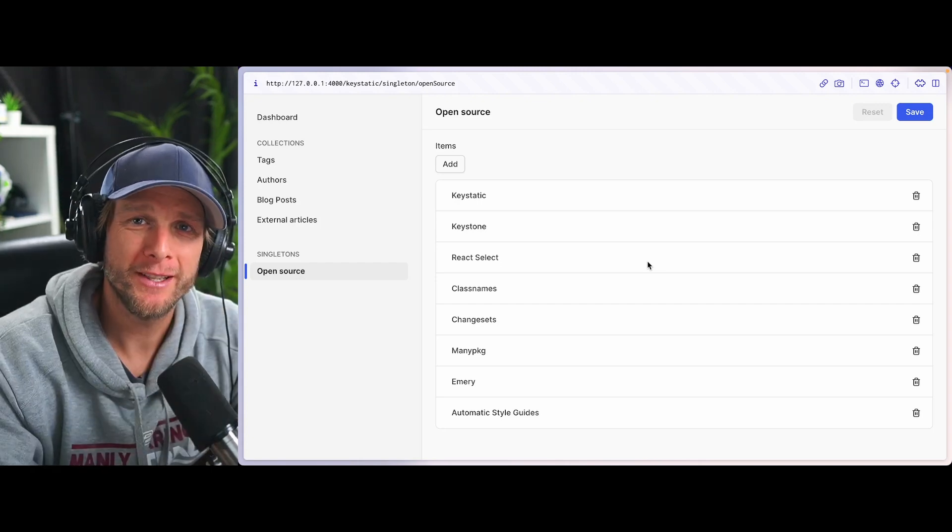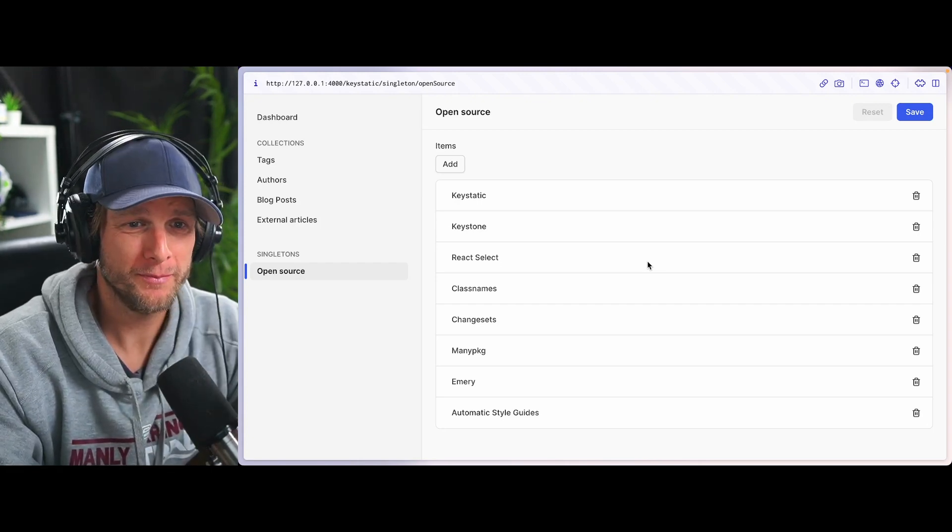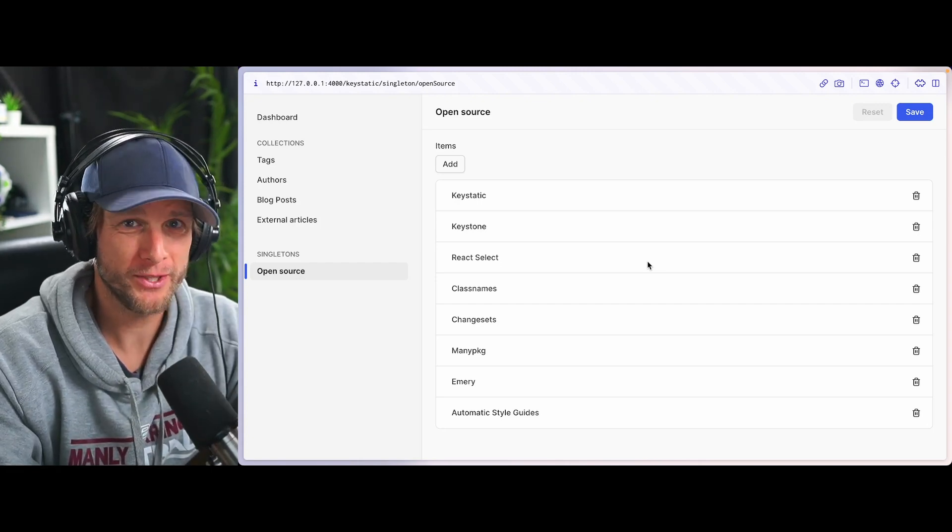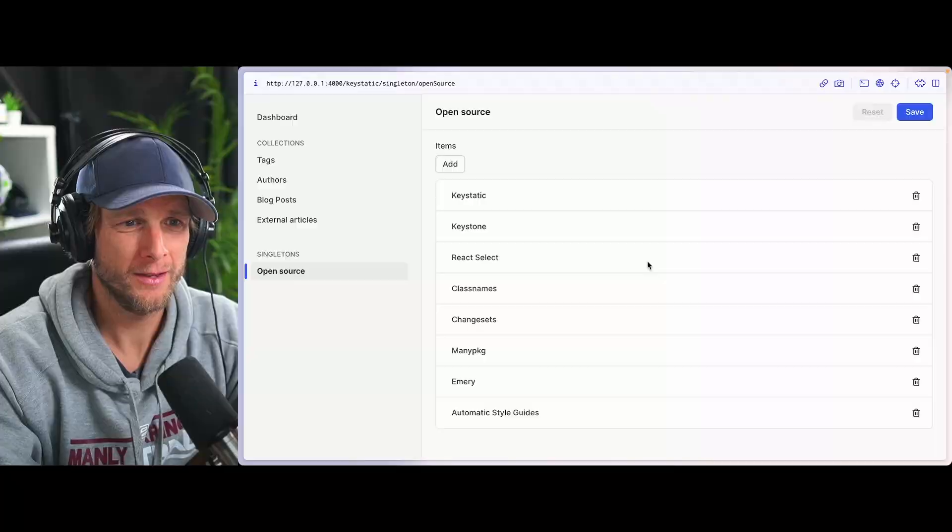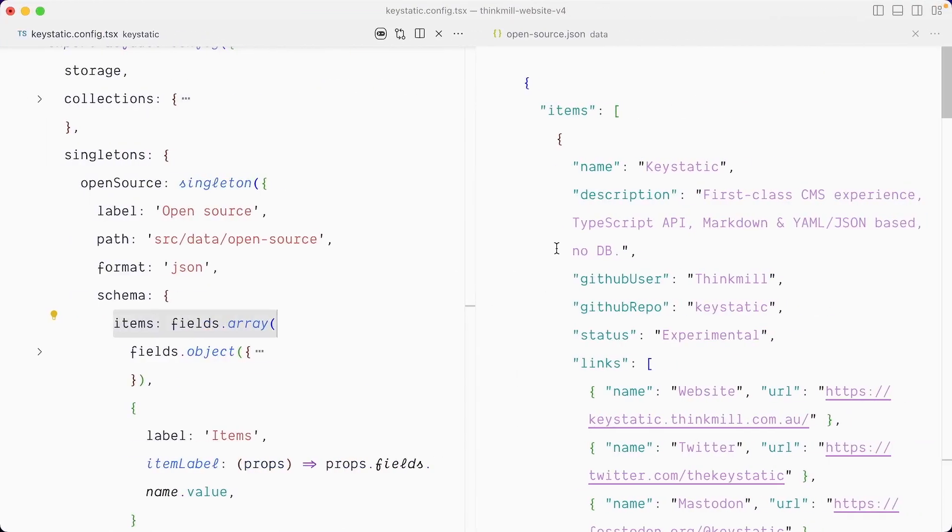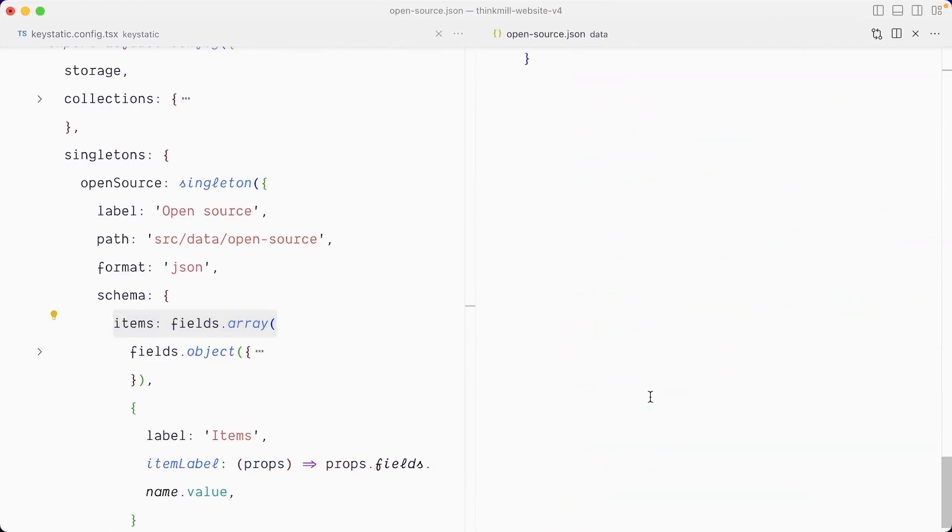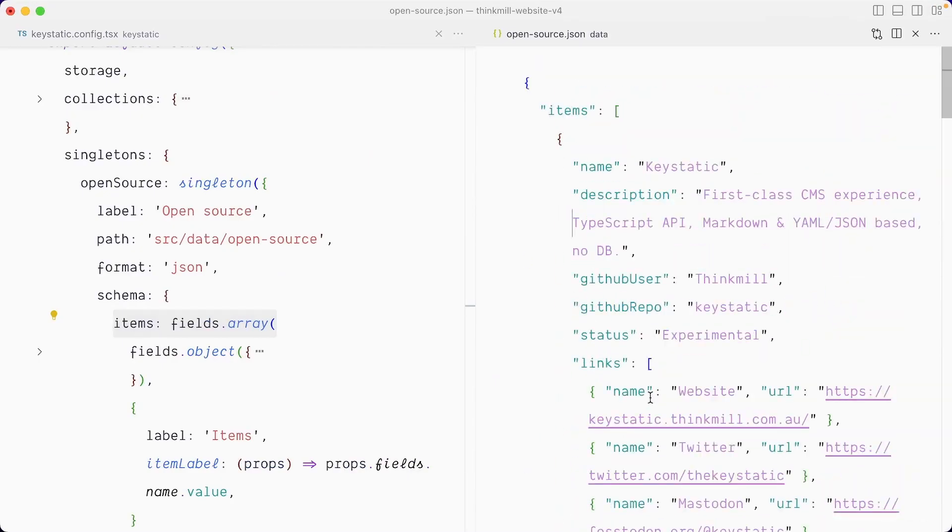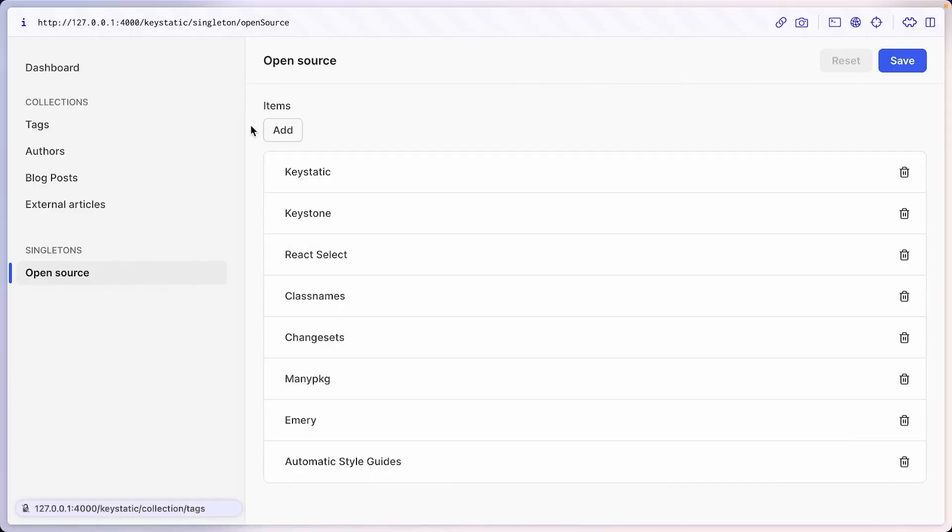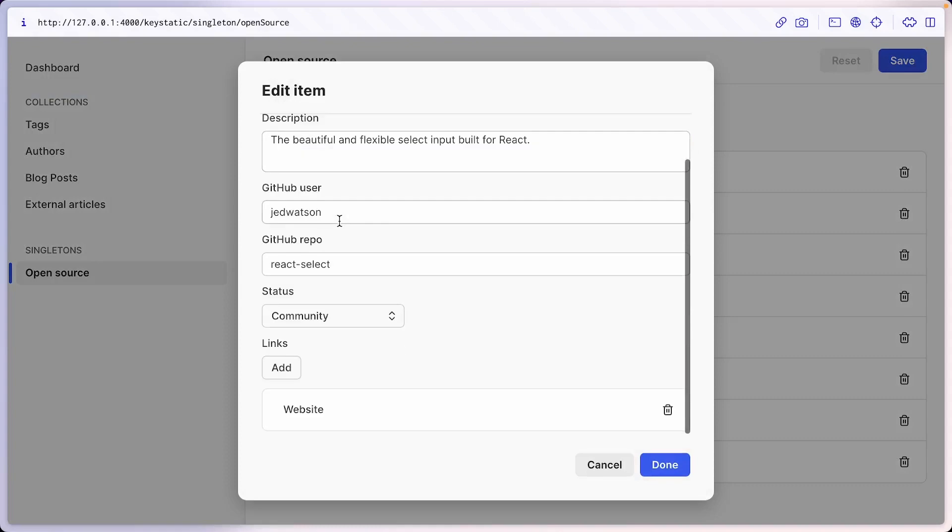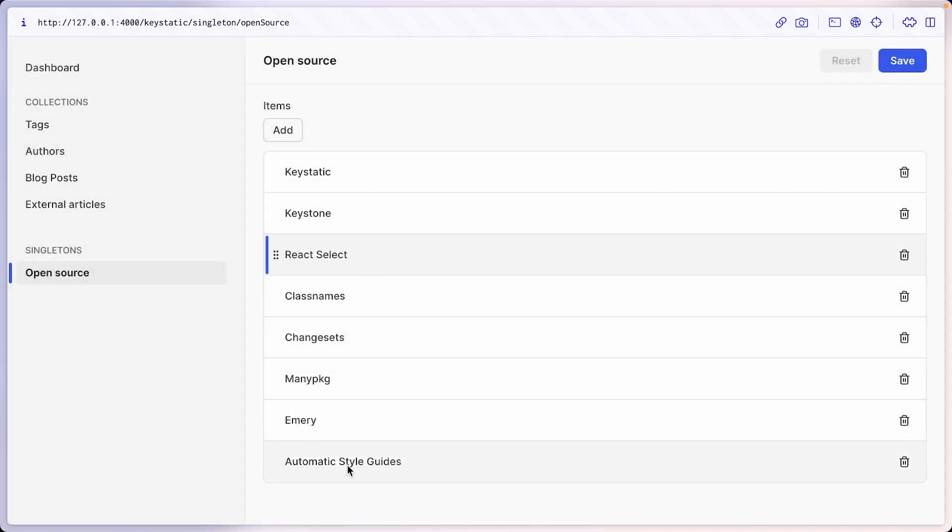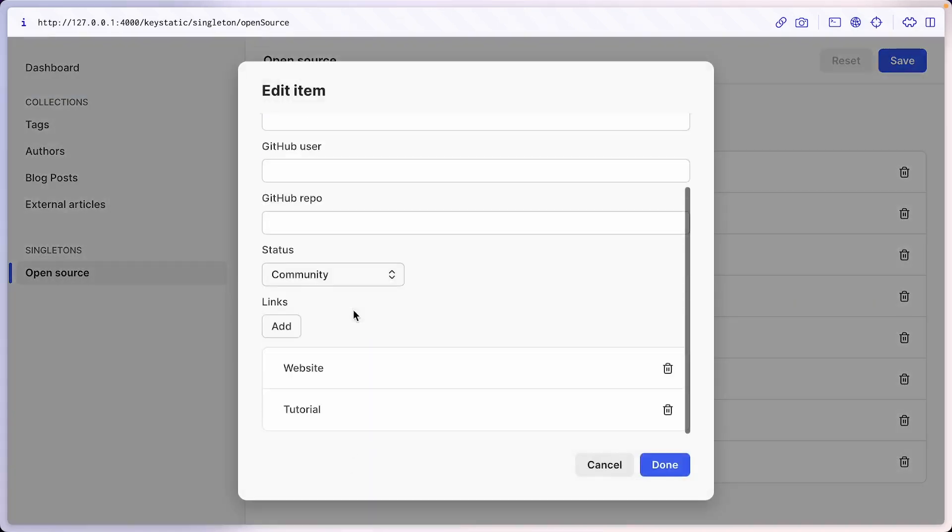Seriously. This is cool. Have you seen what just happened? We have pointed key static to the existing data file that is consumed by the website. And we now have all of it editable inside our key static admin UI.